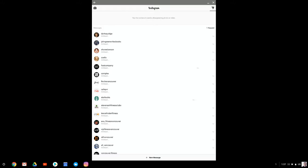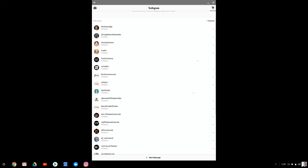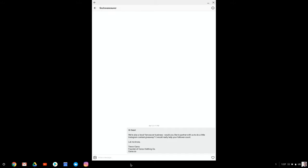And then what I want to do is, for instance, this one here. So I'm going to go after Finch's Vancouver. I've already messaged them before.